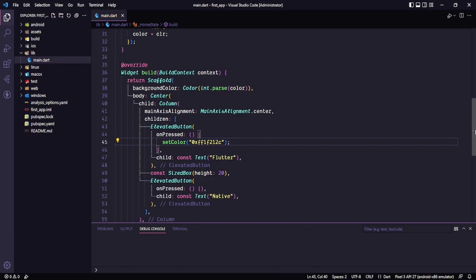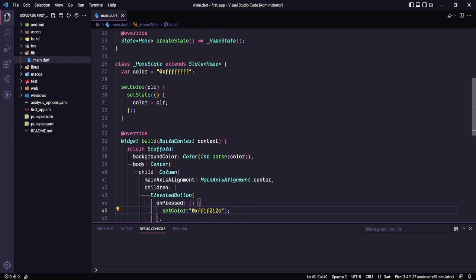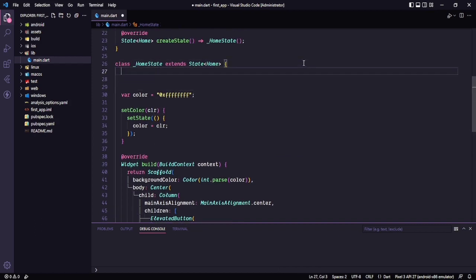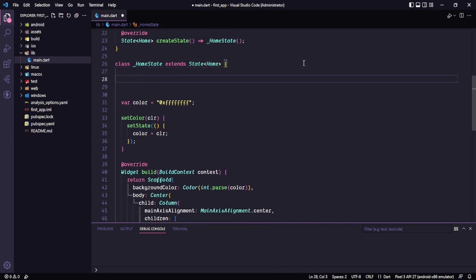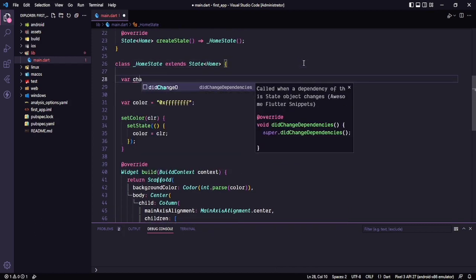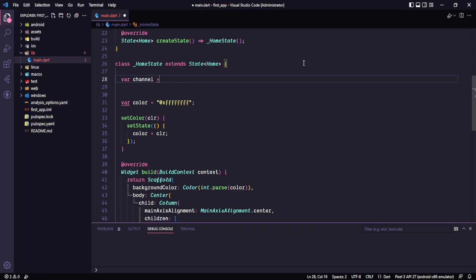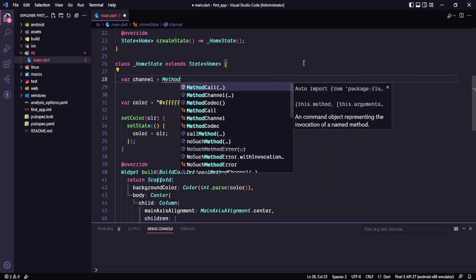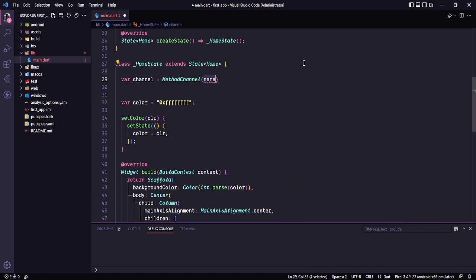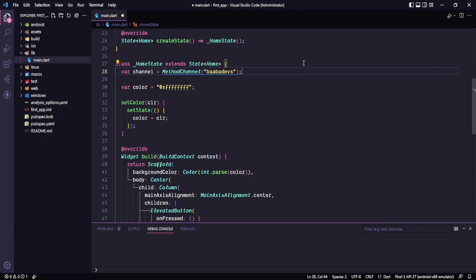Now we need to work on the native button. For that we need to create a method channel so we can communicate with the native code. So let's say channel is equal to MethodChannel, and in here we need to pass a unique method channel name. I will use 'babadevs' — you can use anything.